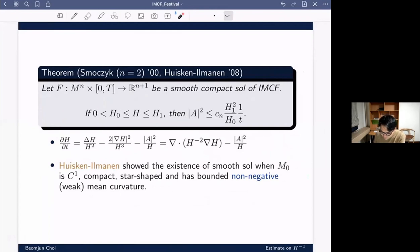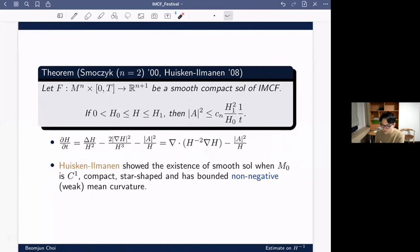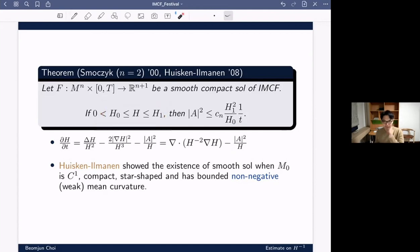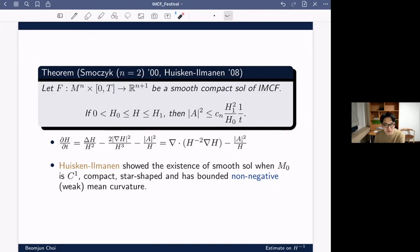Another relevant result: if the mean curvature is bounded above and below by some positive number, then one can show the second fundamental form is bounded as well. In PDE terms, if H is bounded above and below by a positive constant, then the equation is uniformly parabolic and we have higher order regularity estimates. So the solution exists as long as these bounds hold.